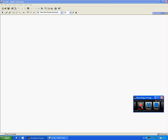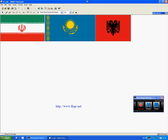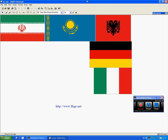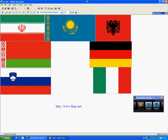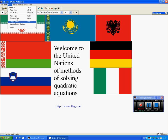Hello everyone. My name is David. I teach mathematics at St. Clair's, Oxford. Welcome to the United Nations of methods of solving quadratic equations.